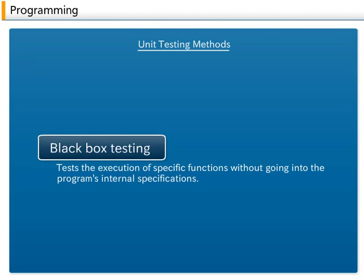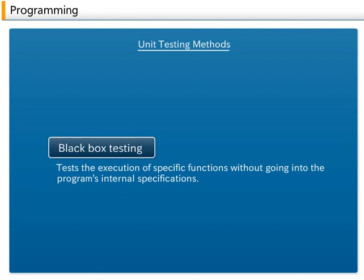The black box testing examines the execution of specific functions without going into the program's internal specifications. It tests the validity of input data and error processing validity. It is used for testing from the user's standpoint.